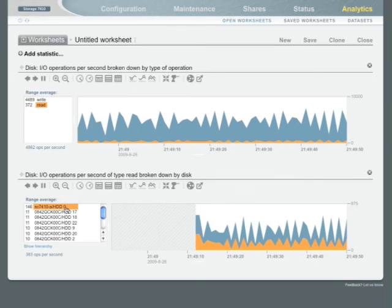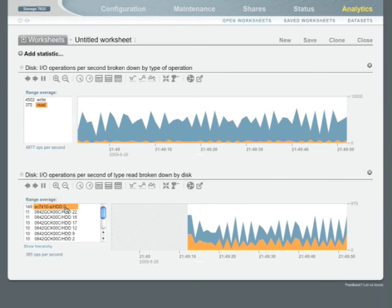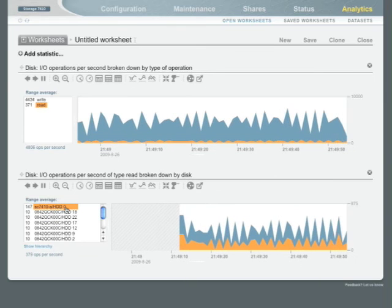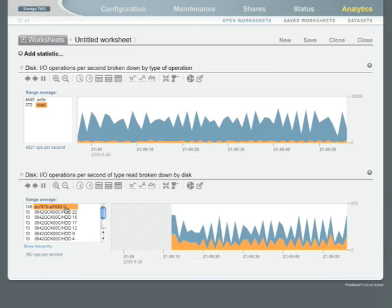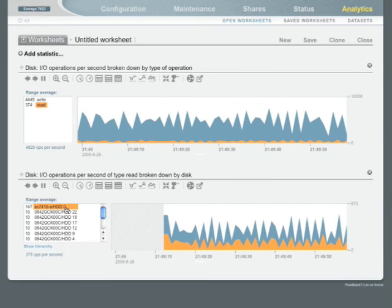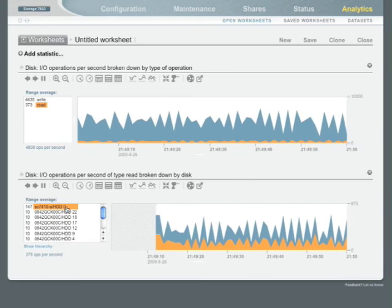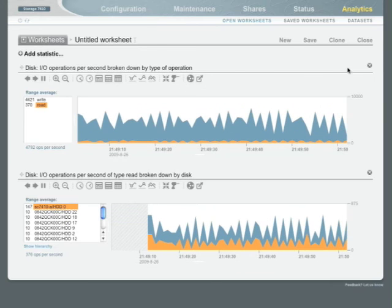So that's looking at read cache from a device level. But let's look at it one layer up at the cache layer from the hybrid storage pool layer. So let's close this worksheet and zero it back out.